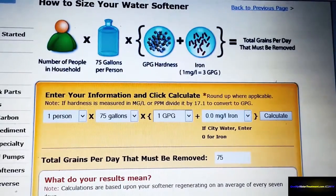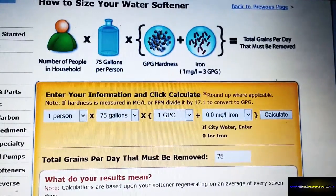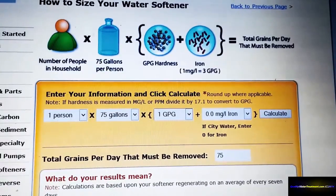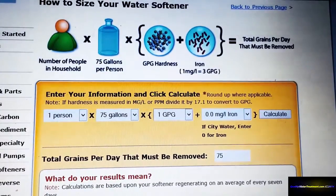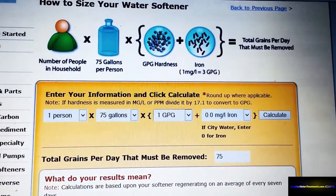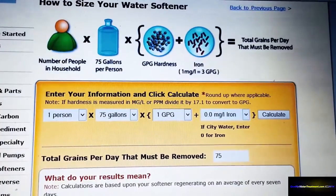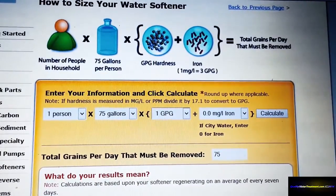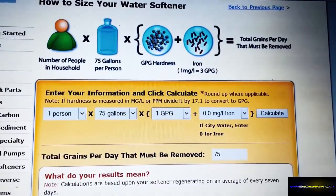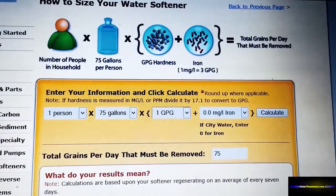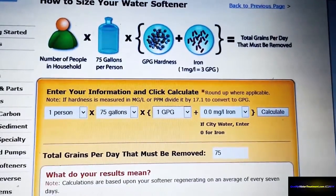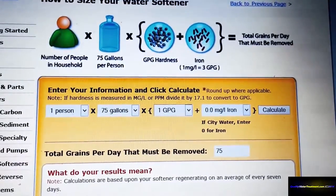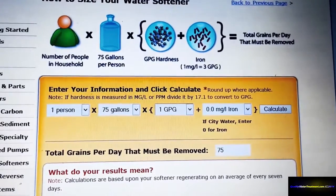Hi, thank you for visiting us today. I'm going to show you how easy it is to size the proper water softener for your needs and then to choose the proper water softener control valve for your application. This sizing calculator information is on our website at www.qualitywatertreatment.com.